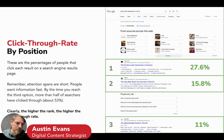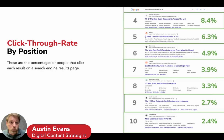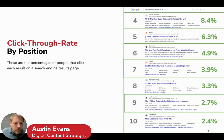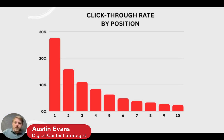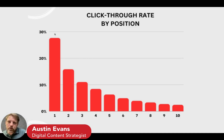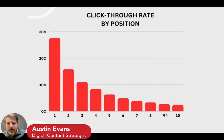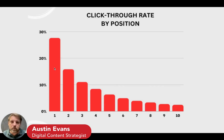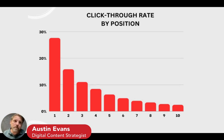By the time we hit the third spot, 53% of people have already made their decision. Higher ranks really do equate to more clicks. Number one is getting almost three times the traffic as number three. When you look beyond number three, the difference becomes even more dramatic — the curve gradually trails off. There's not a big difference going from number nine to number seven, but there's a big difference going from number five to number three, or from three to one. Those incremental jumps into the top three or top five really do make a significant difference in how many people land on your website.